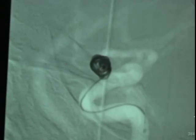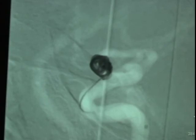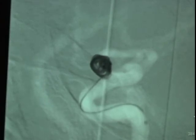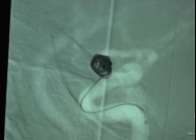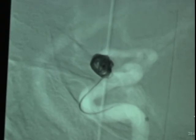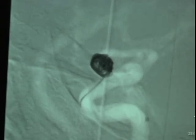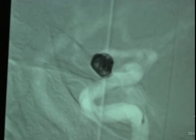A third coil is advanced into the aneurysm. It too wants to herniate out of the aneurysm, and therefore it is withdrawn and re-manipulated. It will be re-manipulated and advanced until we have it in an acceptable position. We are satisfied with the coil's position, and we will release it.